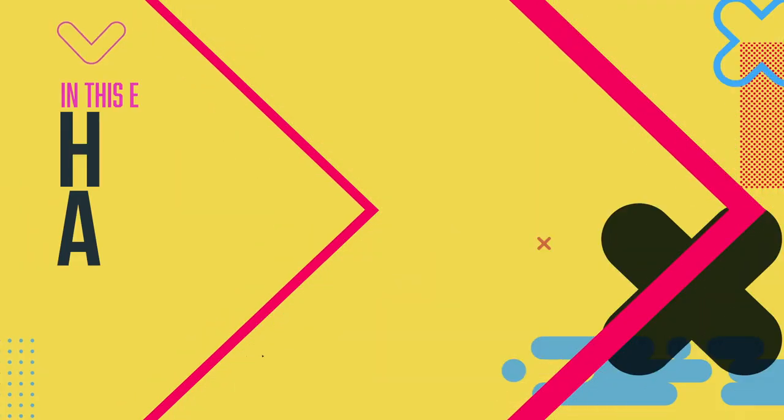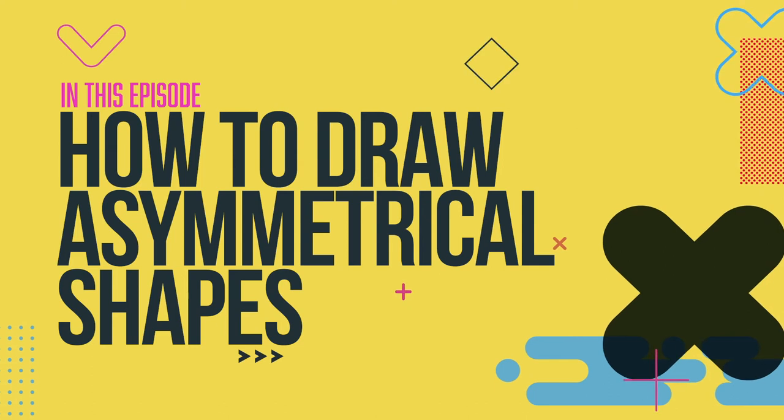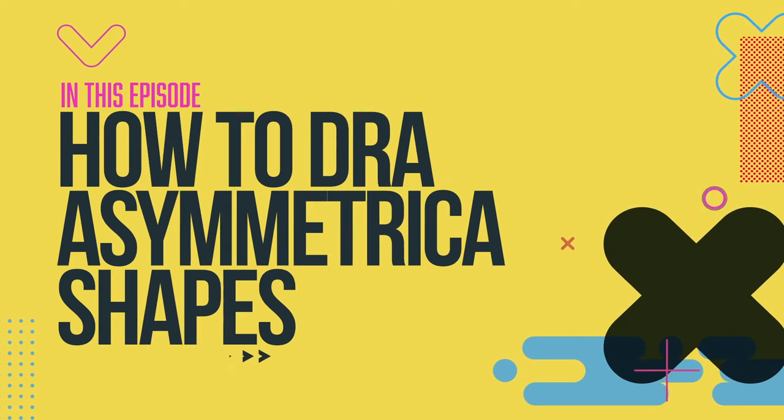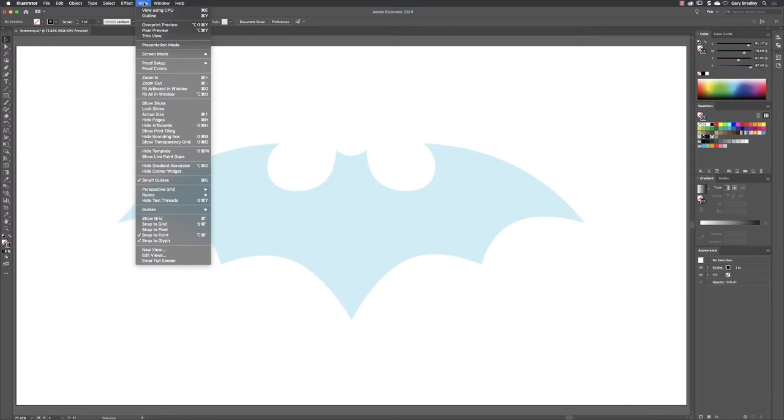Hey there folks, Cameron Bradley here. In this video I'm going to show you how you can create asymmetrical objects inside of Illustrator with a couple of handy techniques.